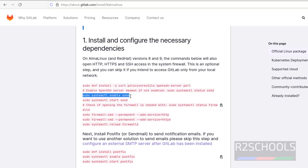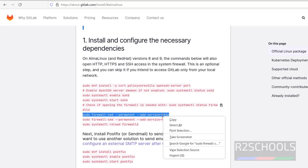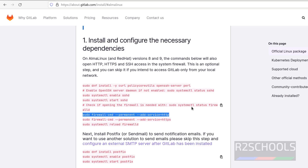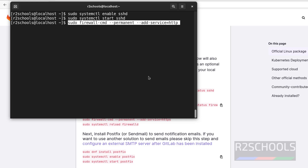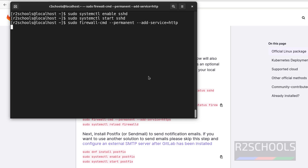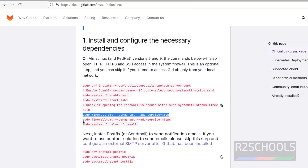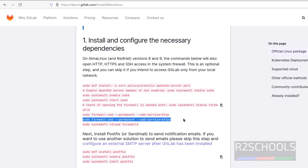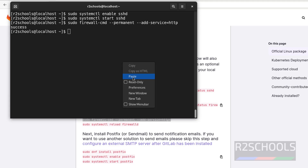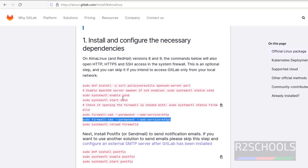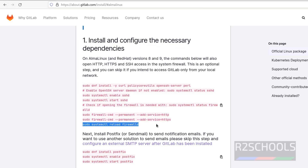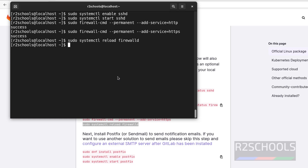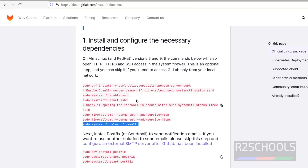Those steps are now done. Now enable HTTP and HTTPS in the firewall and hit Enter. Then reload the firewall and hit Enter. It is done.